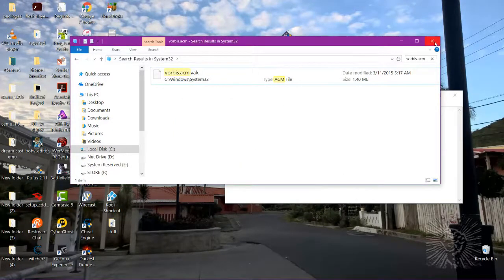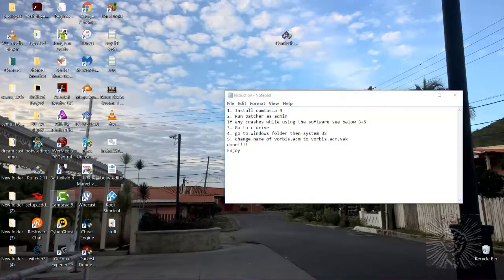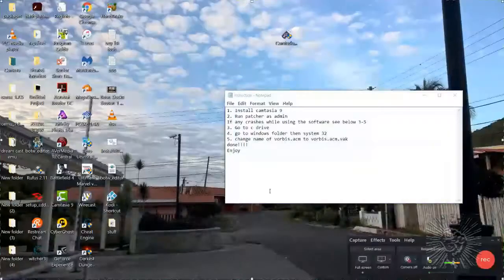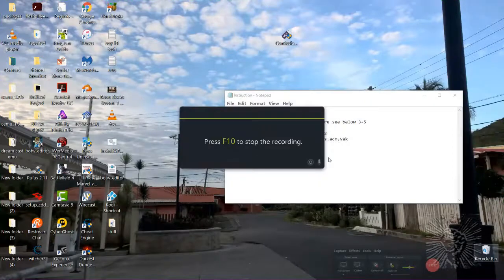So we could close this up. Now let's try recording with Camtasia 9 again. It's already opened up. Let's hit record. Let's record — there we go. No problem.